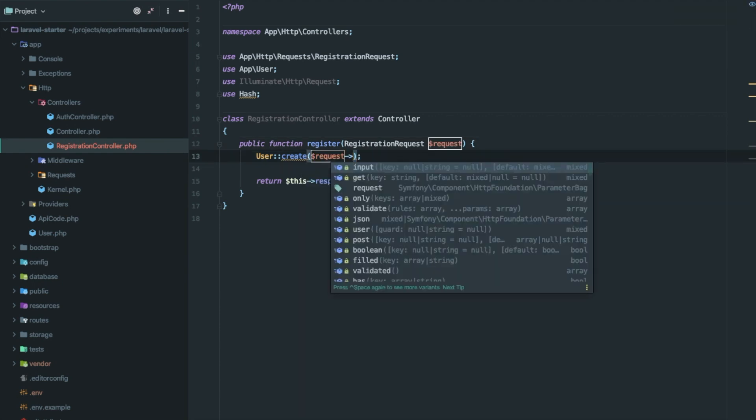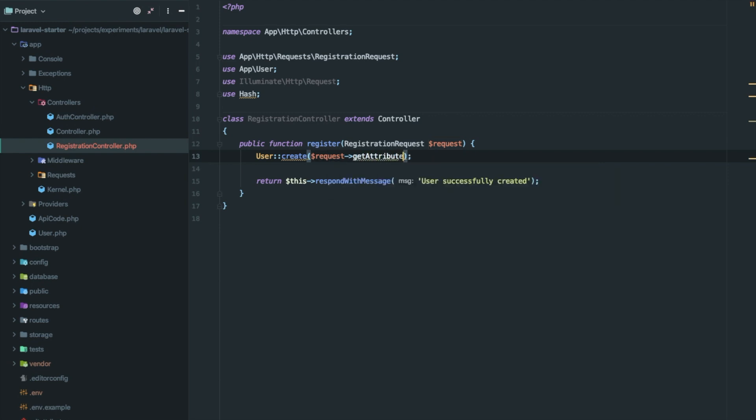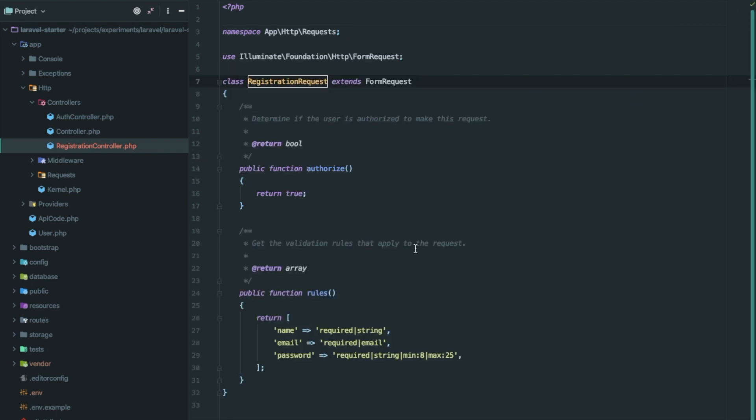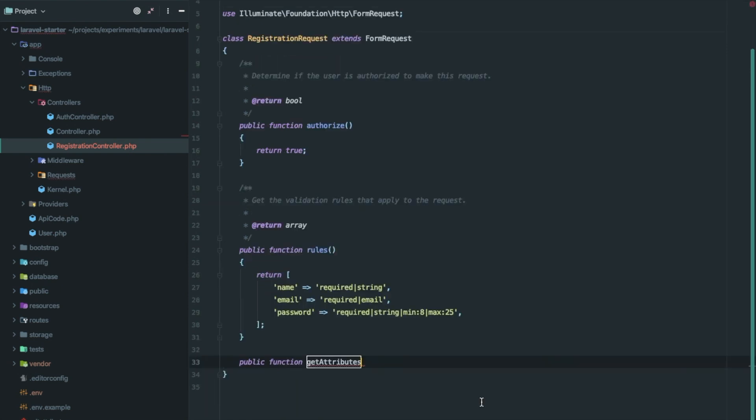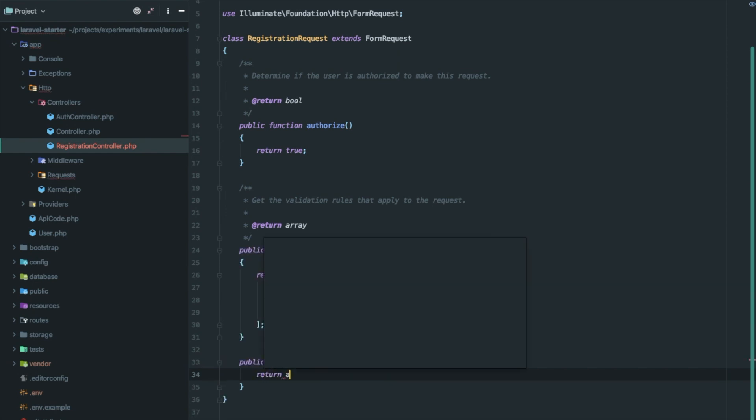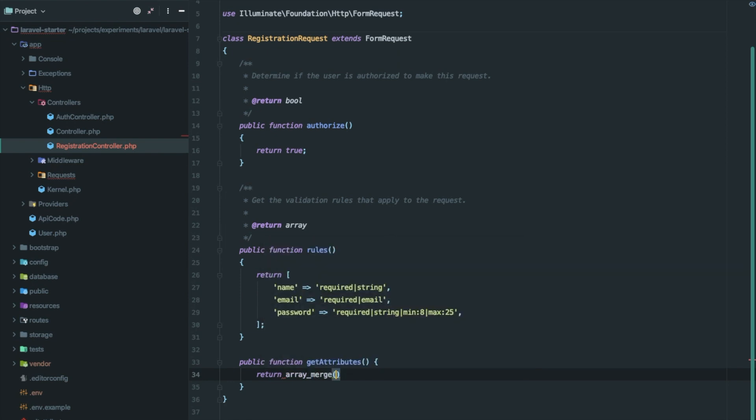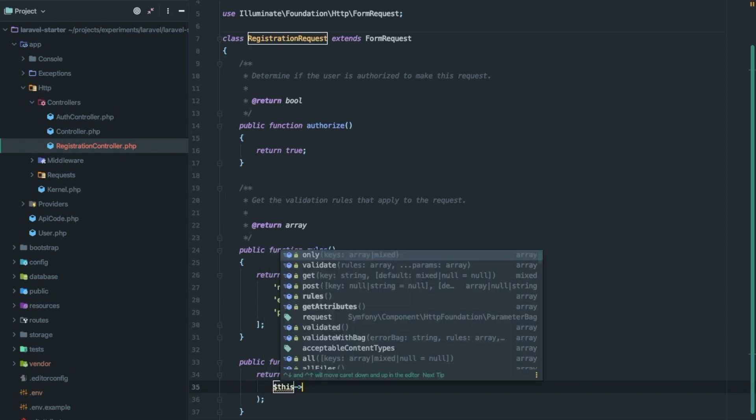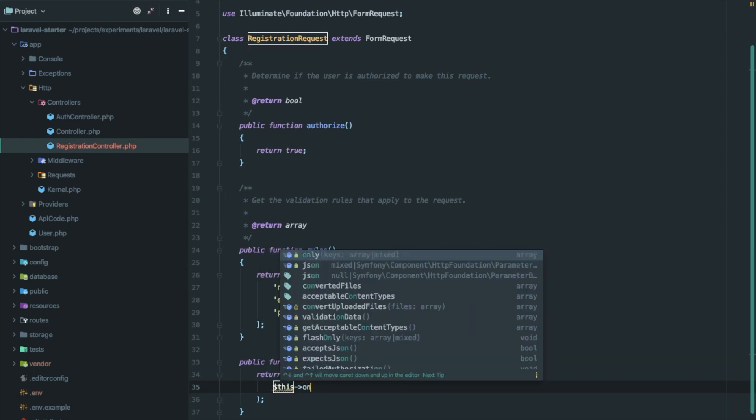For that we are creating a new function get attributes in request. Let's create the new function get attributes. This will return a new array with three fields. Now to make it a single liner I'm using array merge but it's up to you.